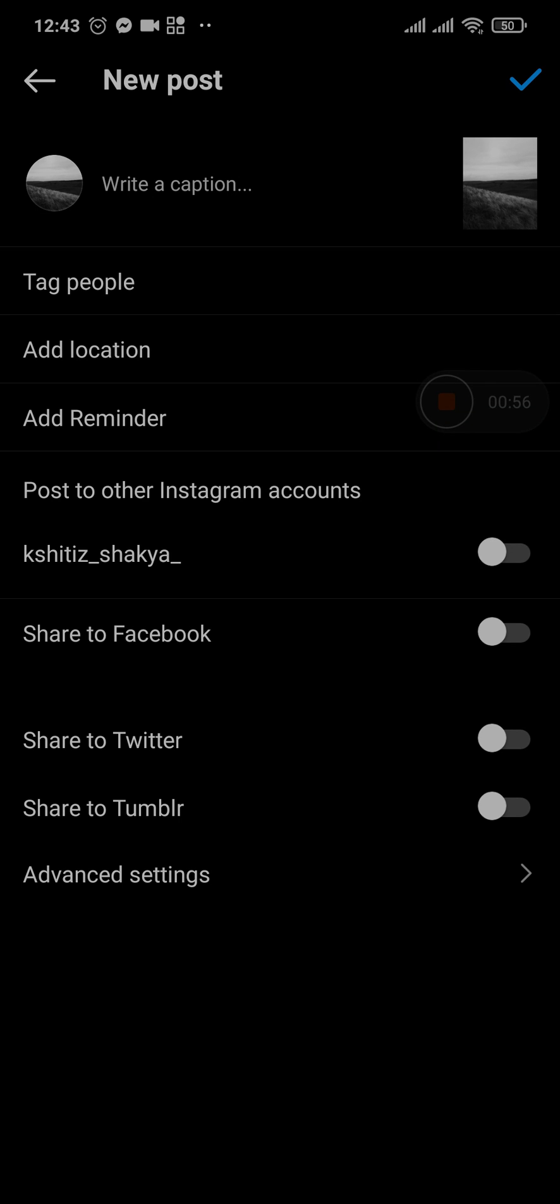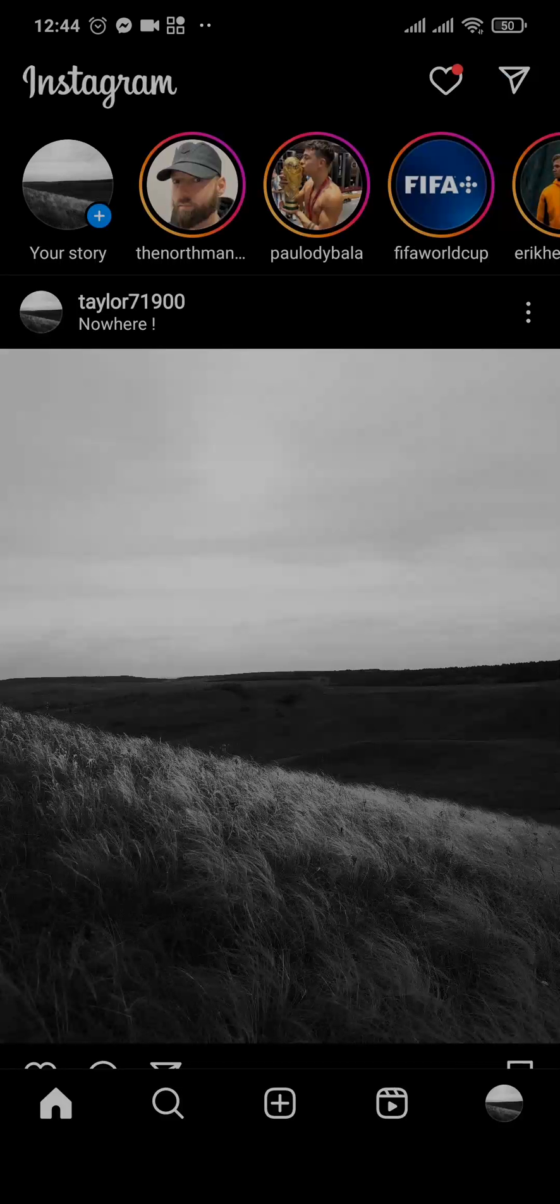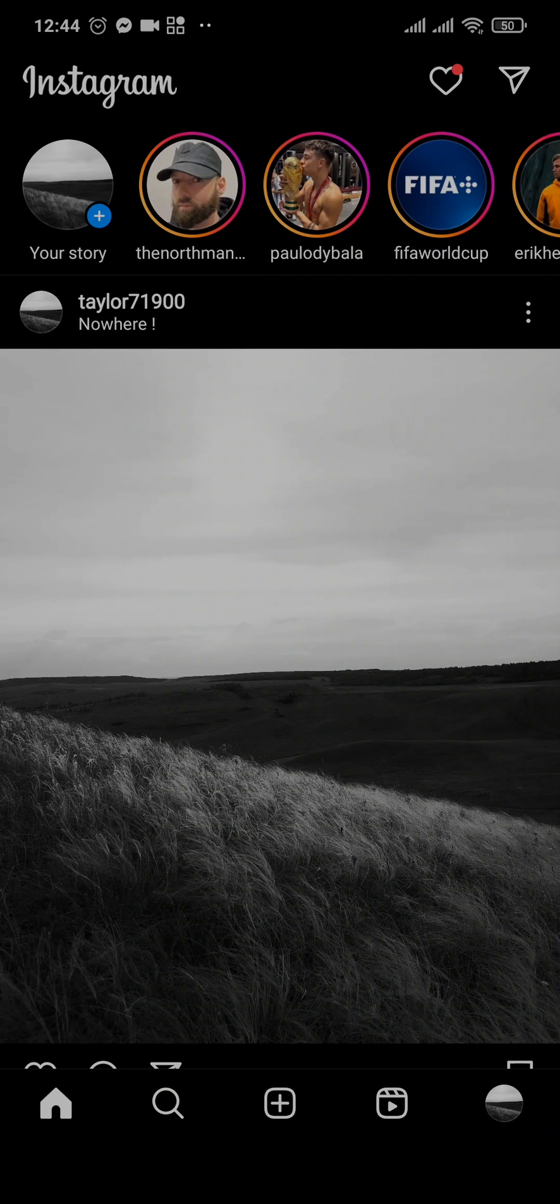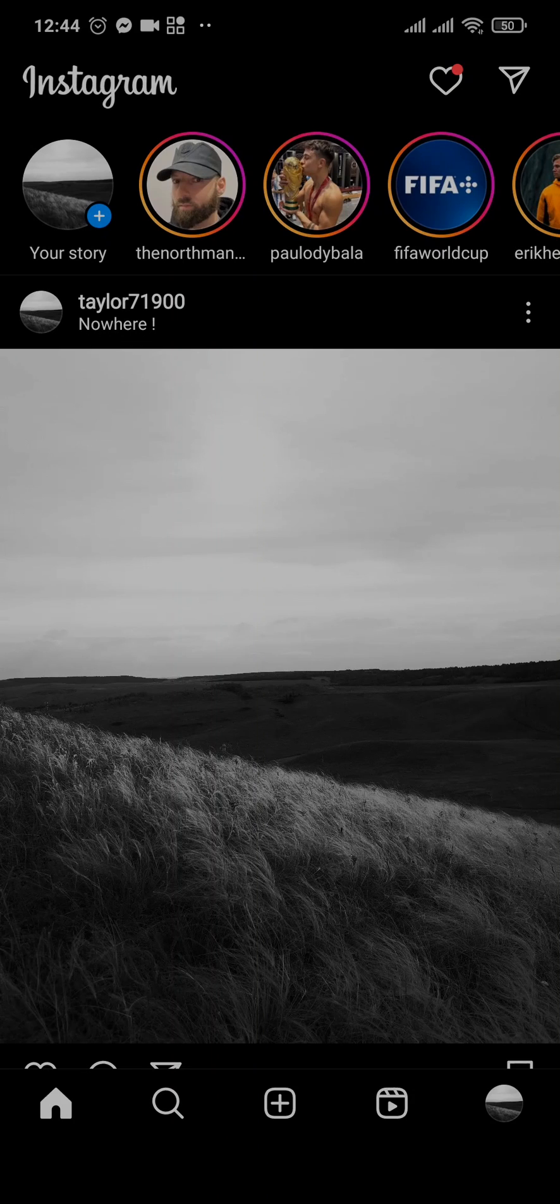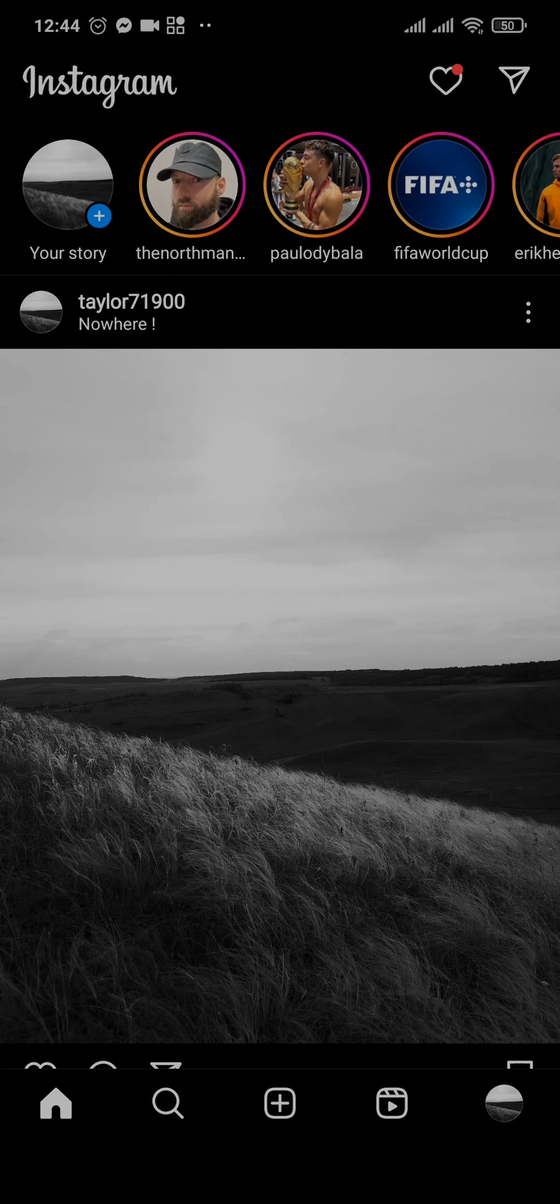and after you type that all of the locations will start to show. Now tap anyone that you want and it will be selected. After that has been done you can tap on the tick mark to post this to your feed. Now after the picture has been posted you can see that the custom location has been added